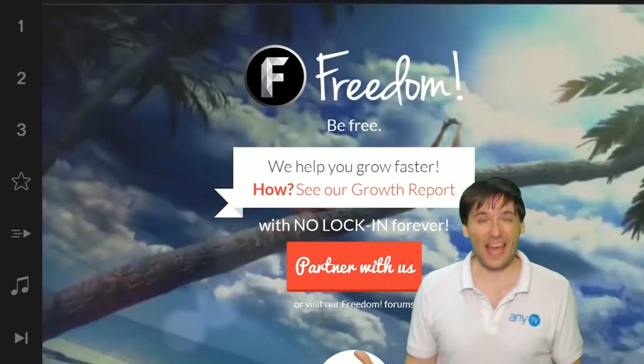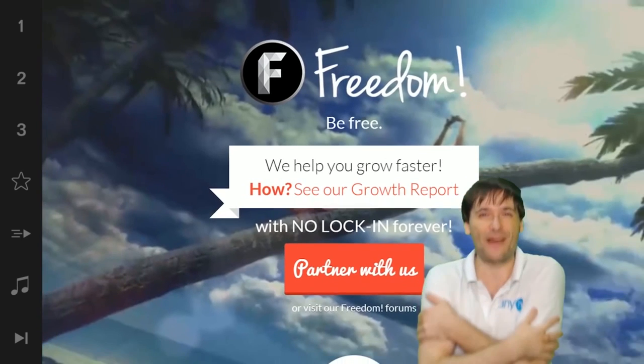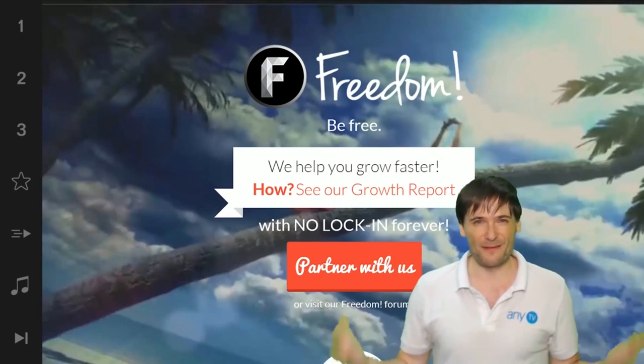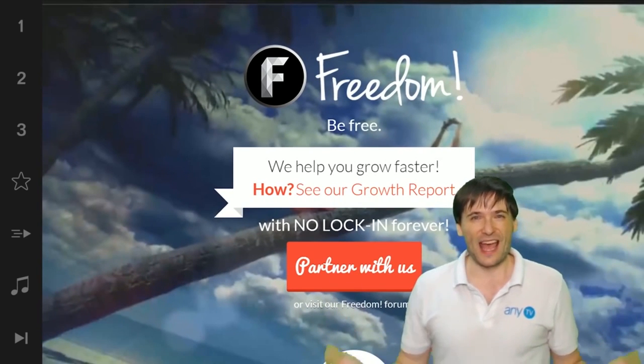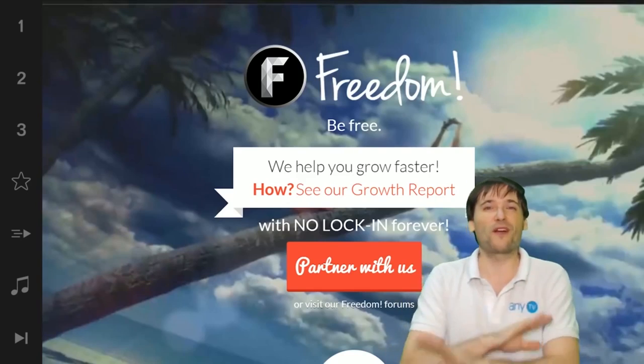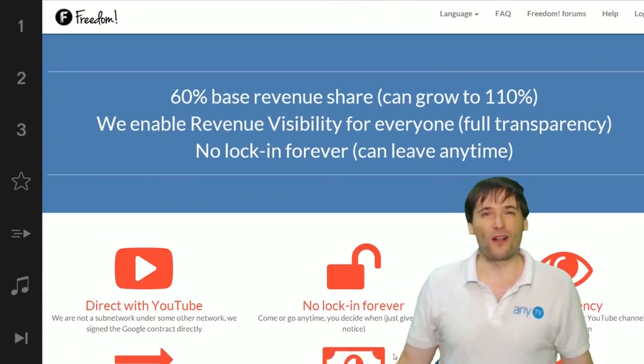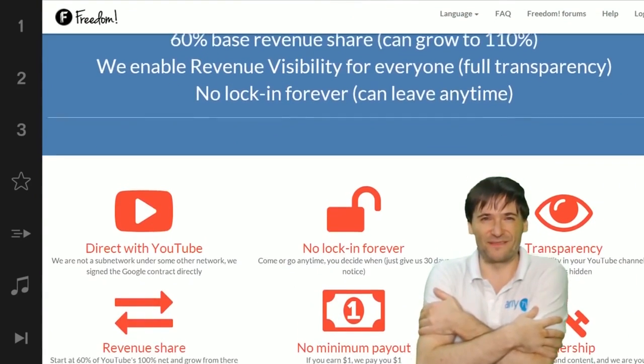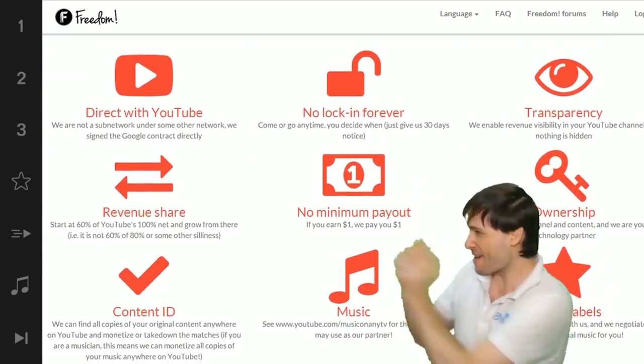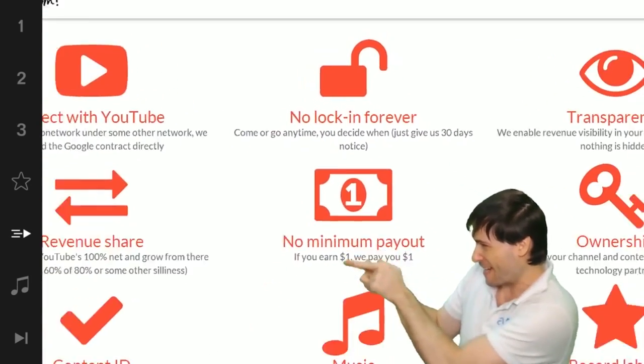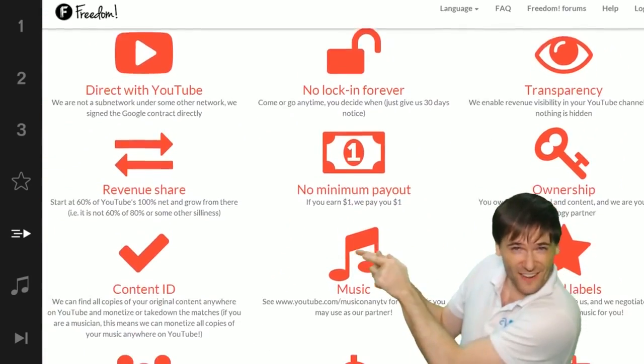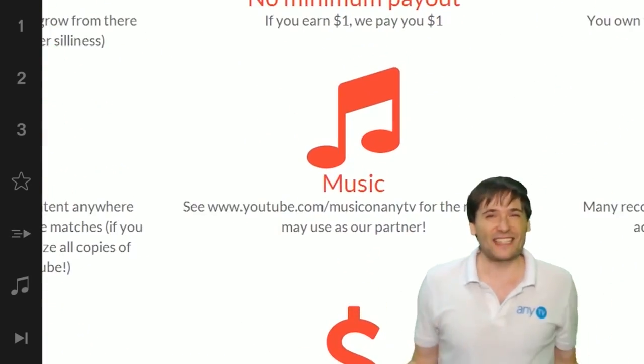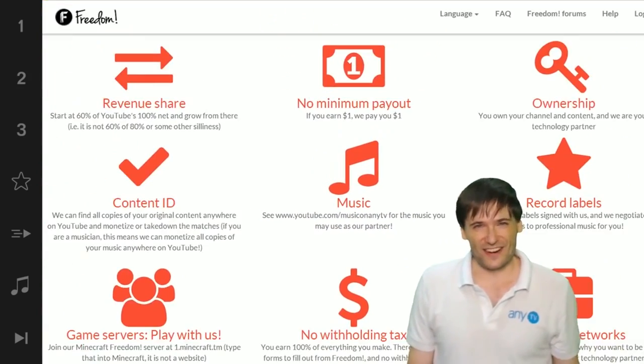We will grow together as a family because this is the Freedom family. You are part of it, we are all part of it, and we're all growing together. So grow with us and partner with Freedom. That play now button right there on the video bar is all you need to click to get started.